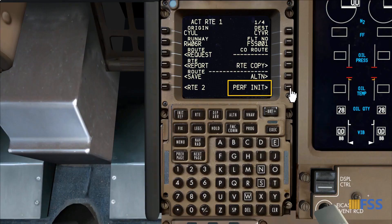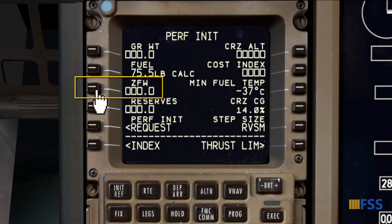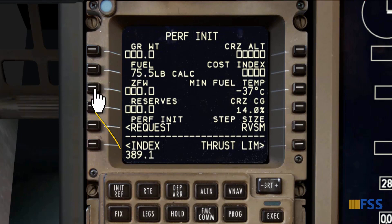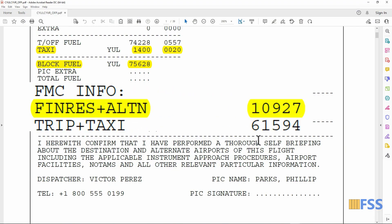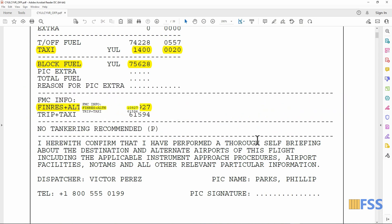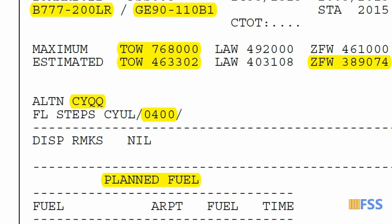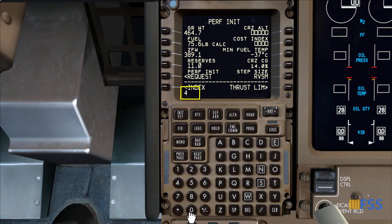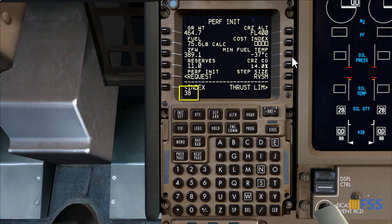Moving to the Performance Initialization page, I enter my zero fuel weight by selecting the ZFW line select key, which automatically brings the value to the scratch pad, then I put it below the ZFW line. My fuel reserves are 10,927 pounds — I'll round that to 11,000. My planned cruising altitude is Flight Level 400, which I enter on the Cruise Alt line. My cost index is 38, entered on the Cost Index line.